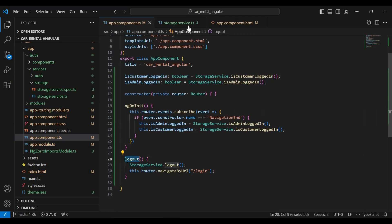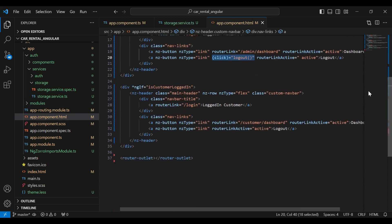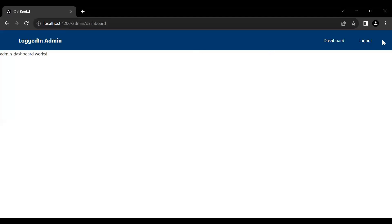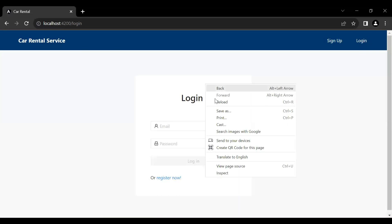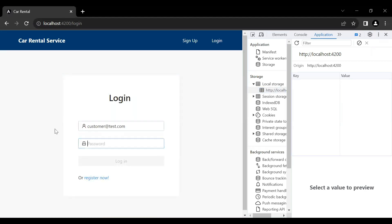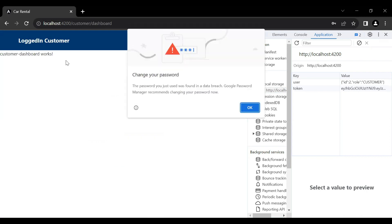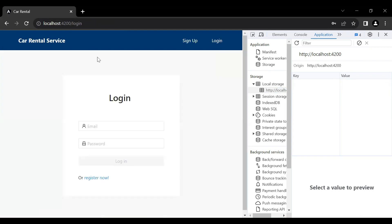We need to invoke this logout method on the click of the logout button. Let's go to `app.component.html` and add a click event on the logout button for both the admin and customer logged-in navbars. Let's save and go to the UI — clicking the logout button navigates us to the login component. Opening the browser inspector and checking Application storage, we can see the localStorage is now empty.